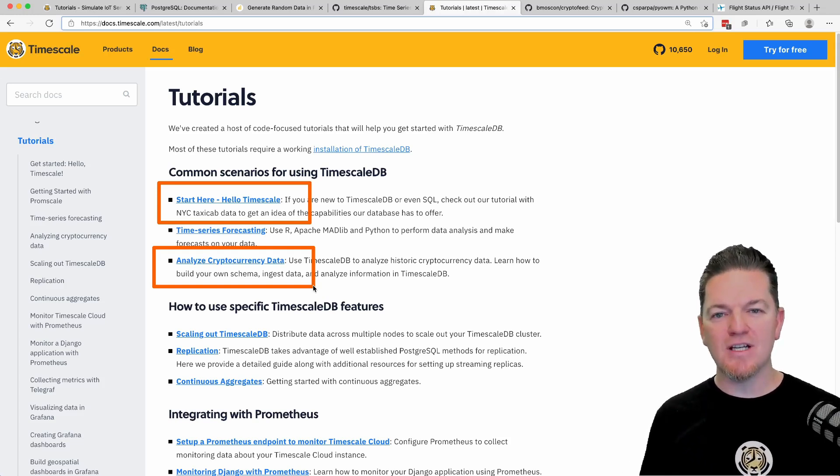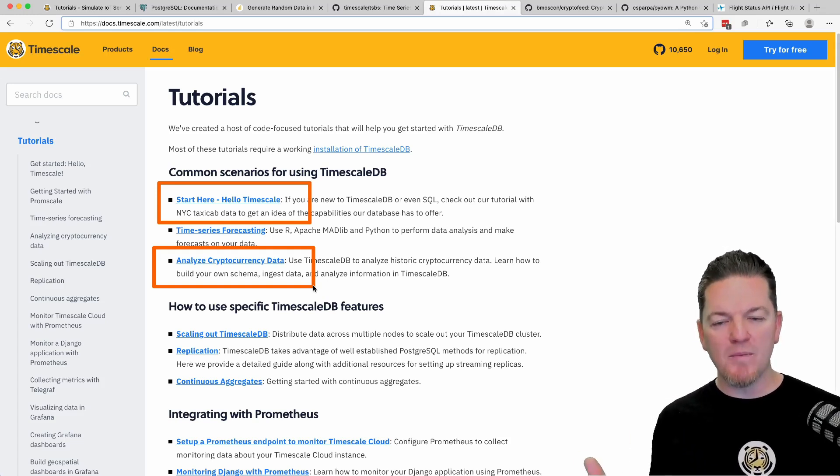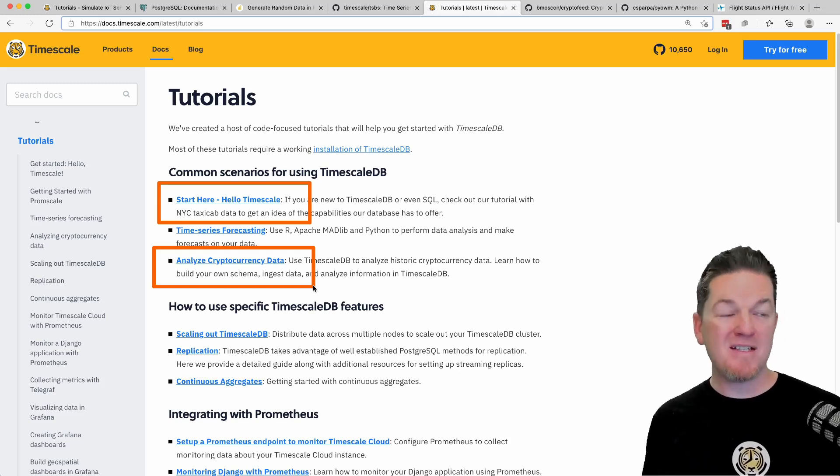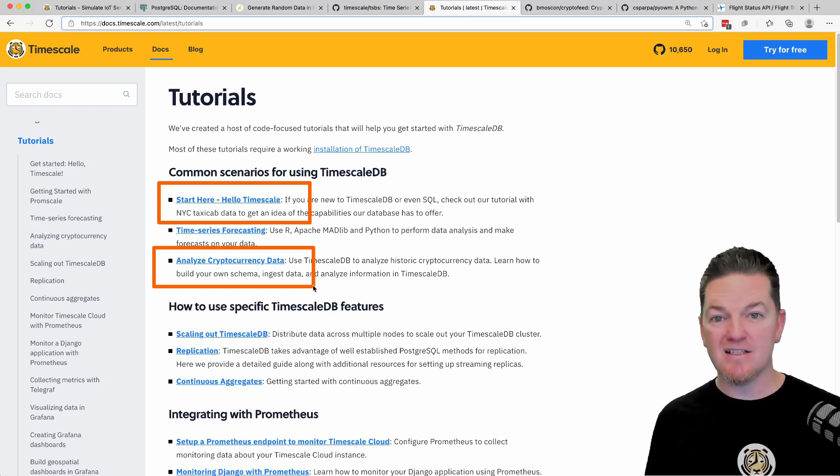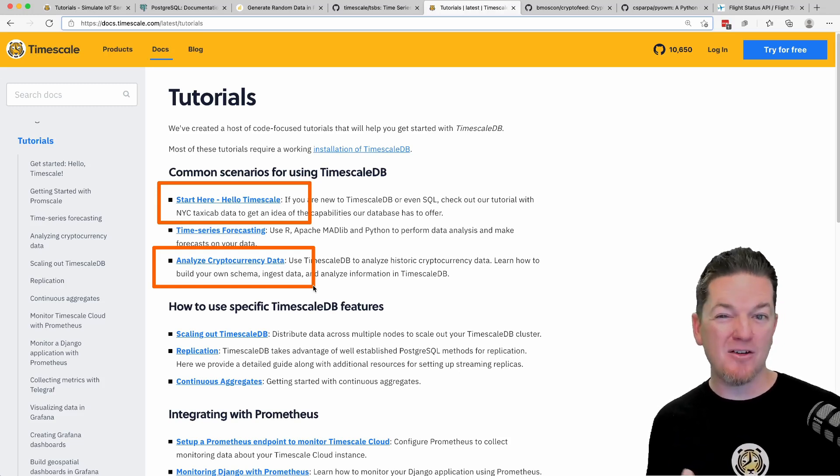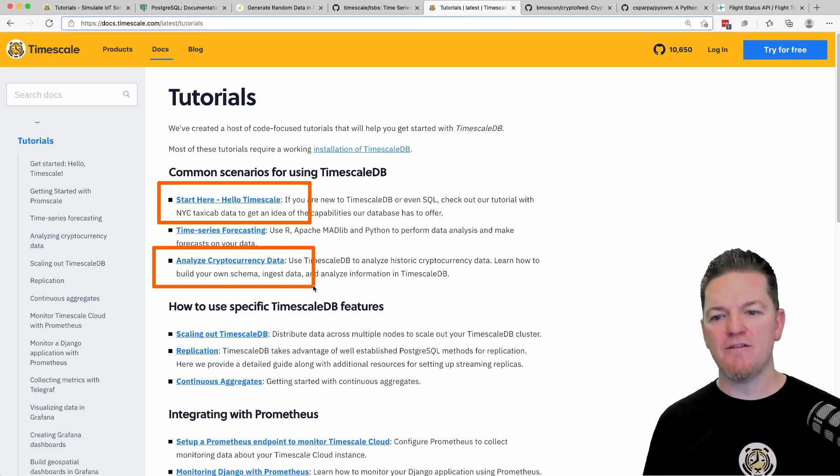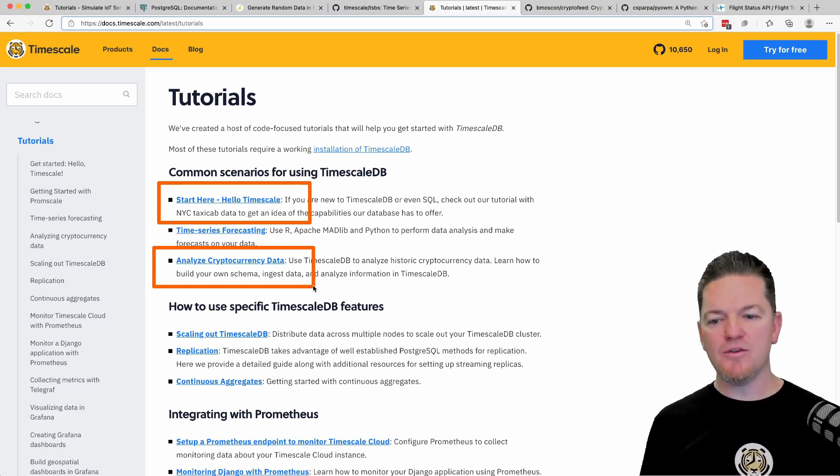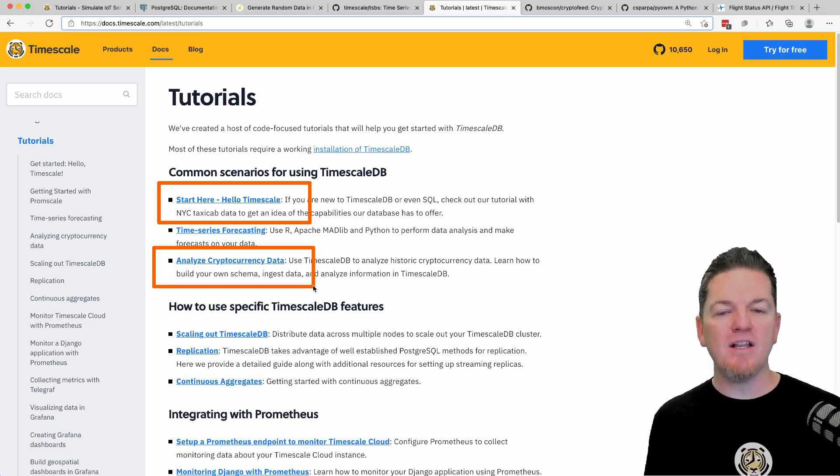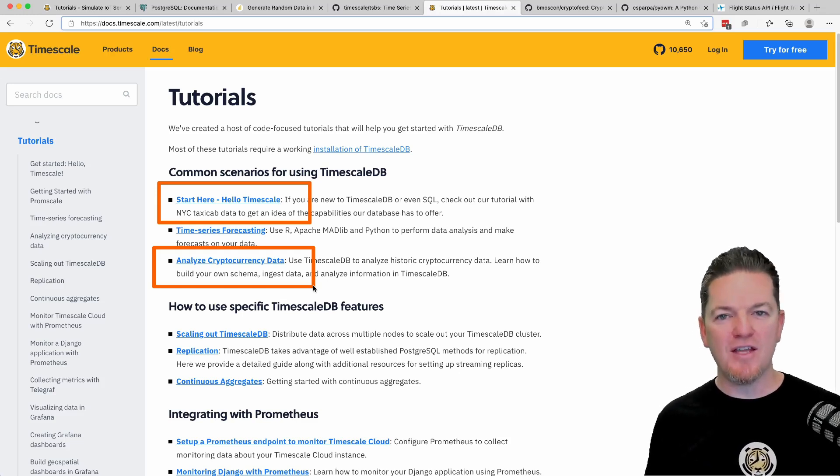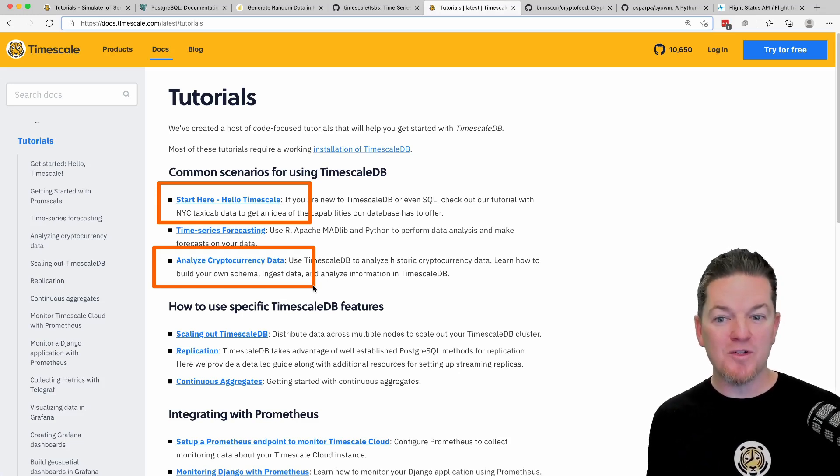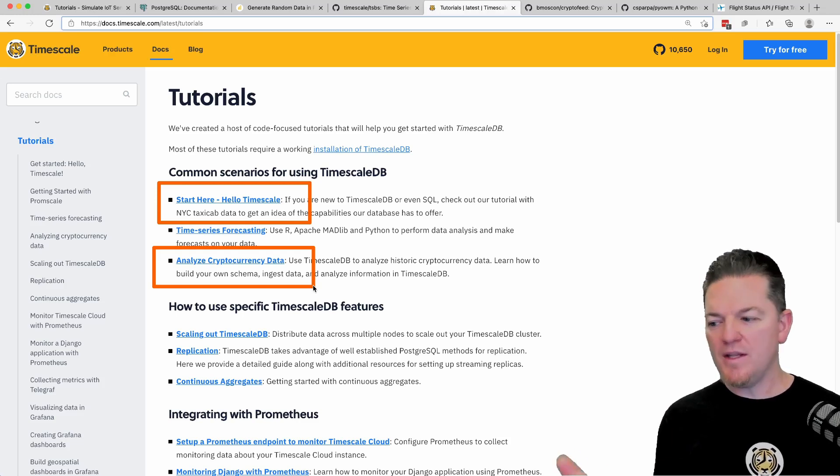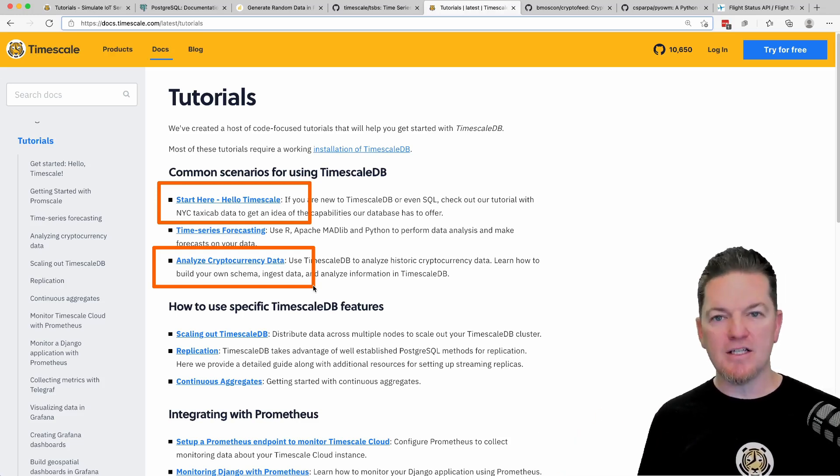The current Hello Timescale does provide a 10 gigabyte data file of taxi data from I believe the year 2016 in New York City. It's really interesting because over a month of time, it's about 10 gigs, maybe 10 or 11 million rows of data. We use that dataset for a number of the other tutorials because it has a lot of features you can do numerous things with, like time series forecasting.